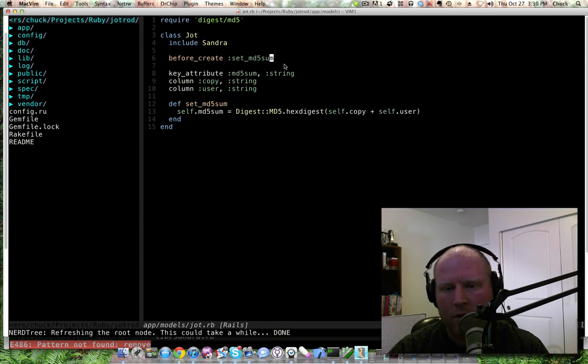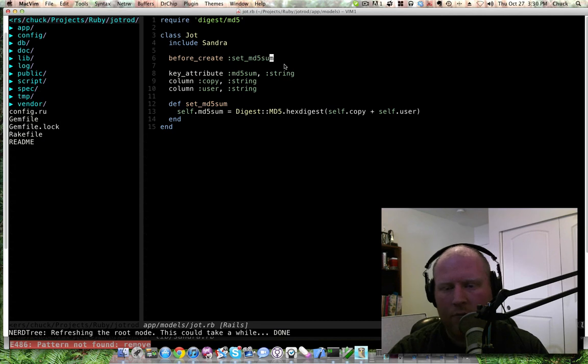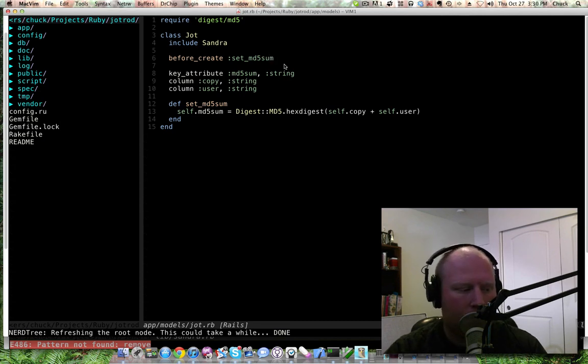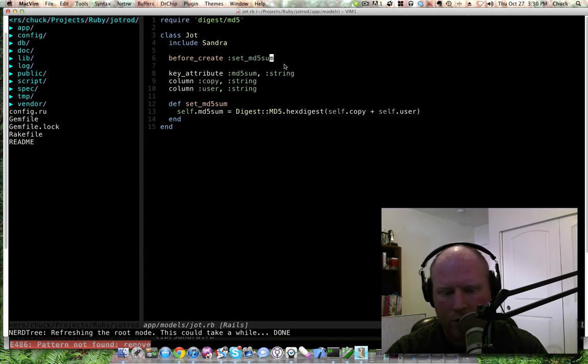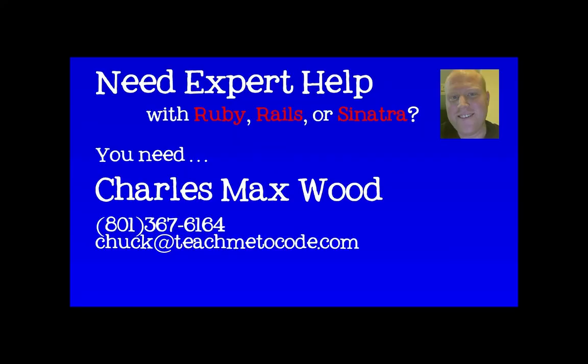So this will kind of give you an idea of how to use the ActiveModel callbacks. It's pretty simple but pretty handy as well. So that's it for this week and we will catch you next week. Thanks.